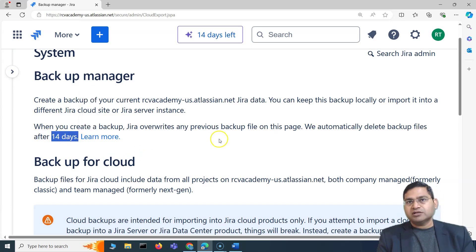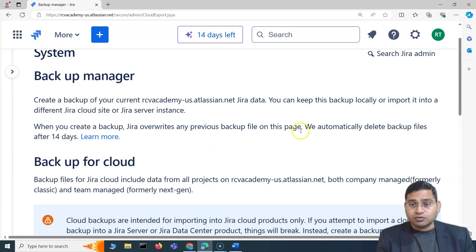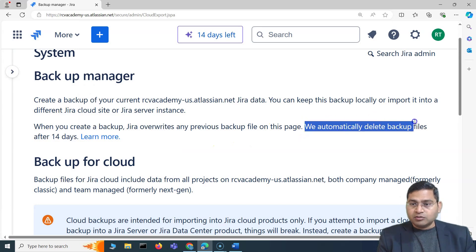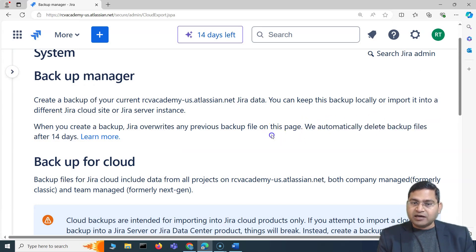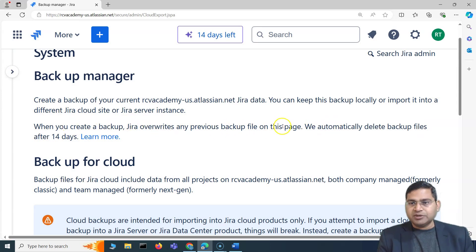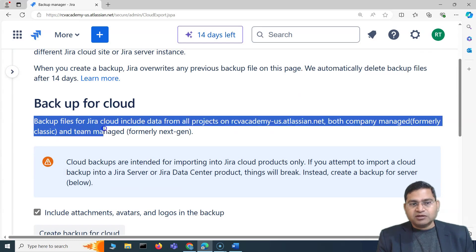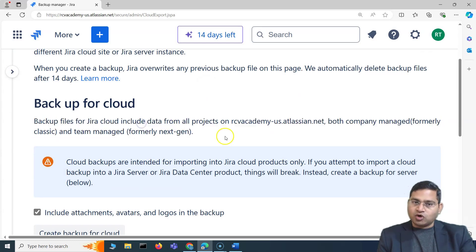That 14-day auto-deletion is a potential interview or certification question. The backup file stored here will be automatically deleted, so you have to make sure you download it and keep it locally. Now, backup for cloud includes data from all projects.